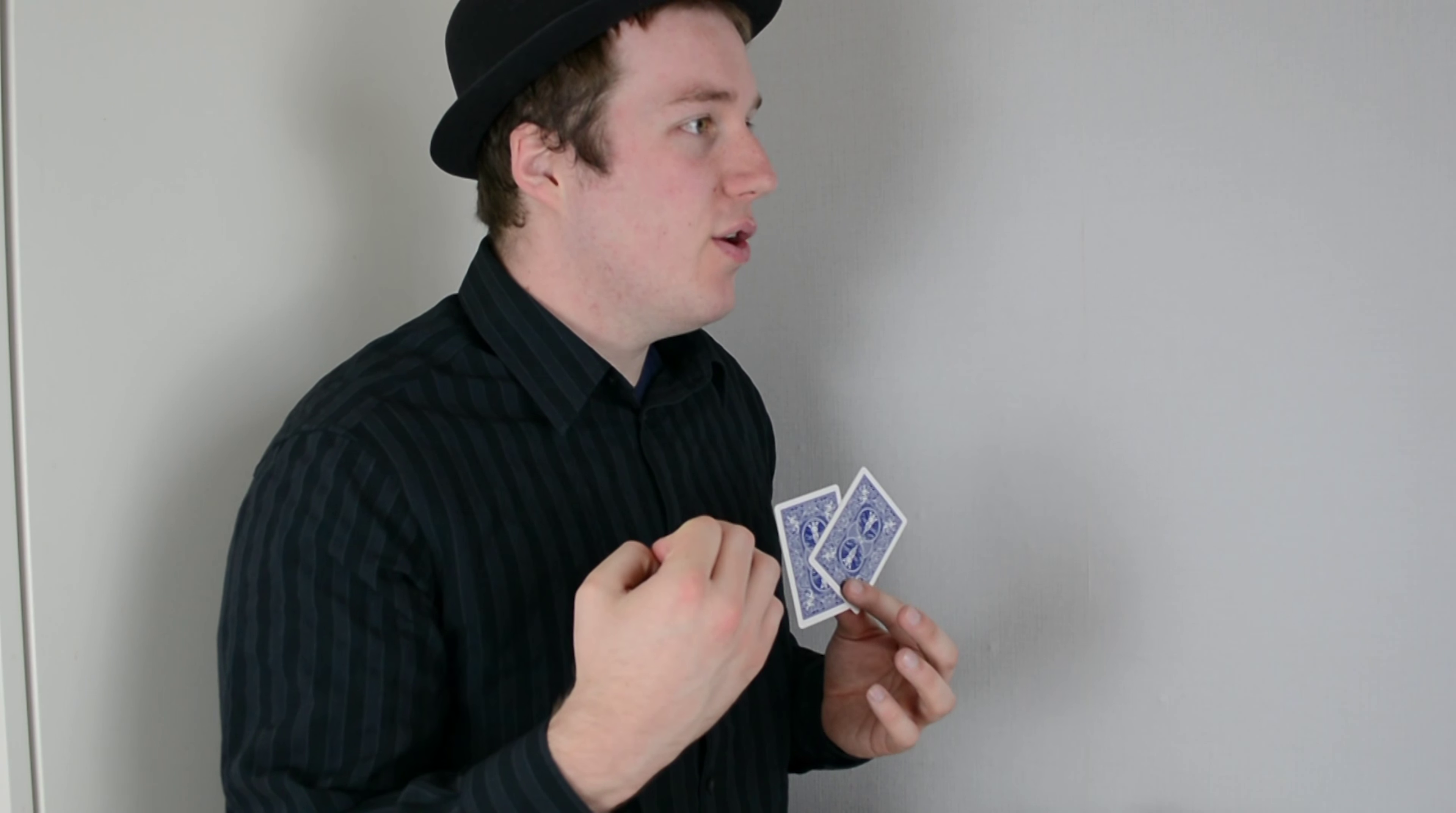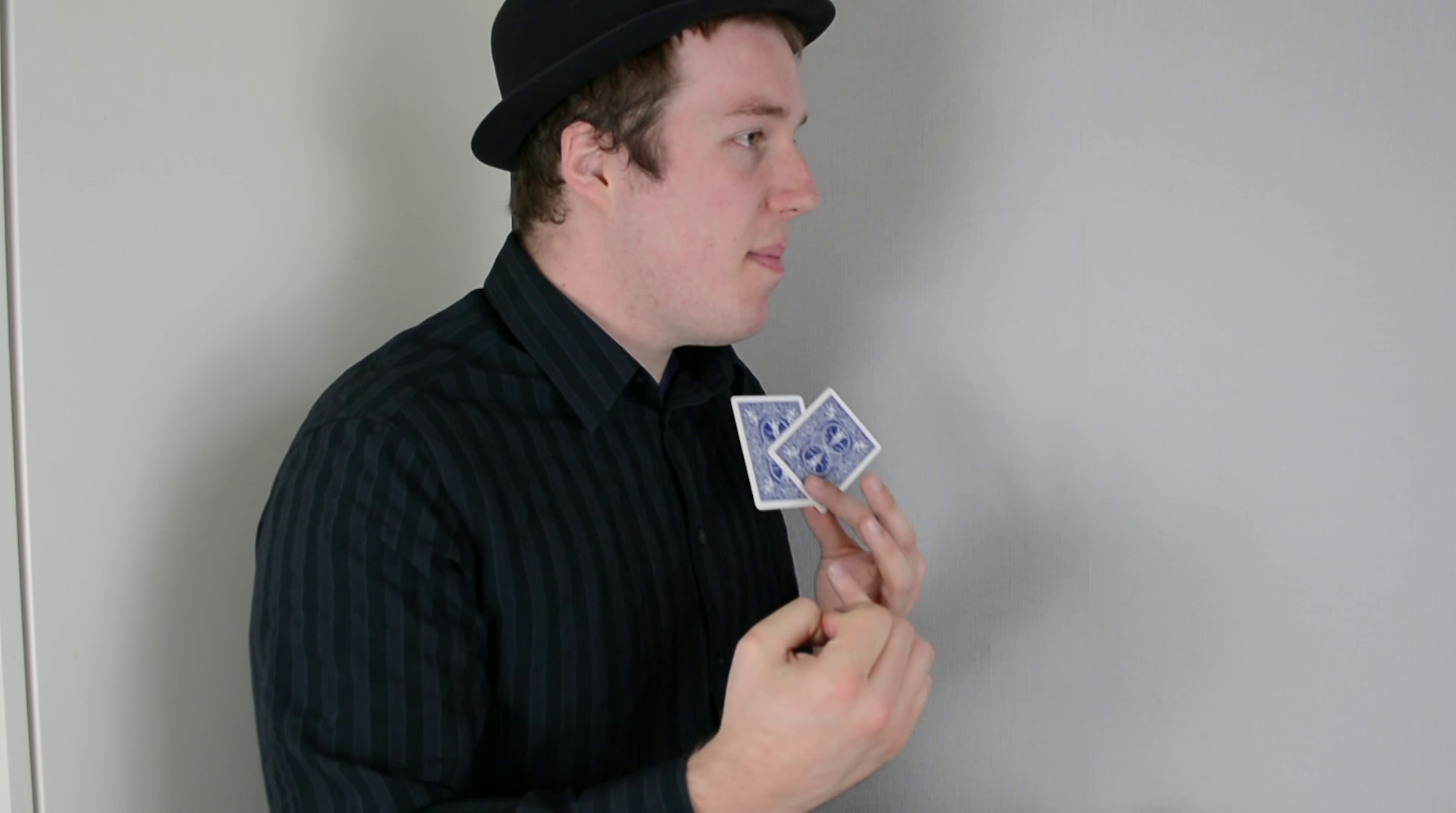No, calling is when you put in the same amount that I've put in or you can raise. Oh, okay.